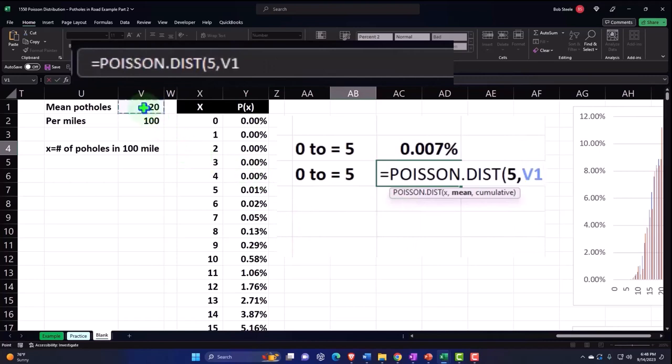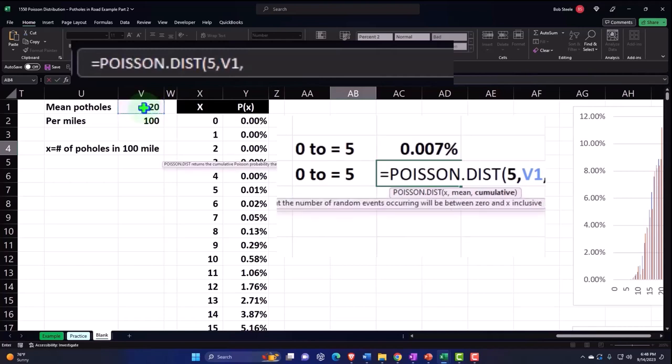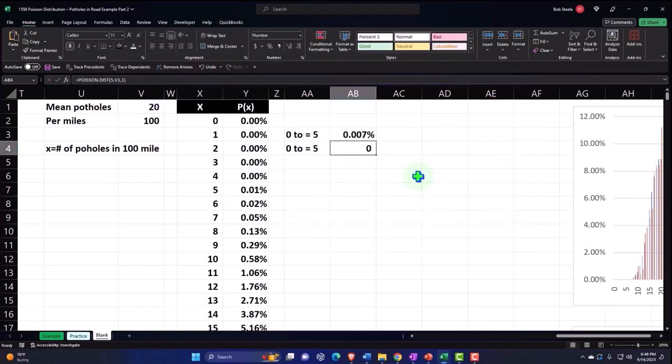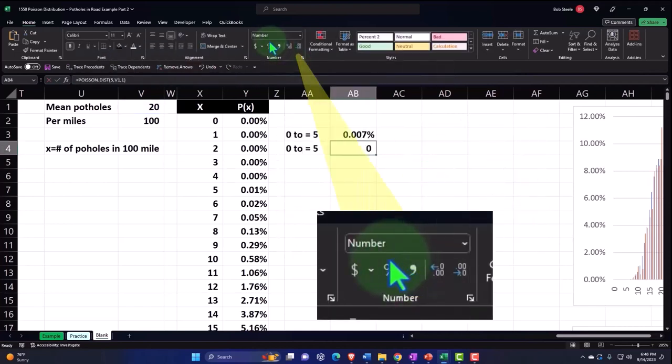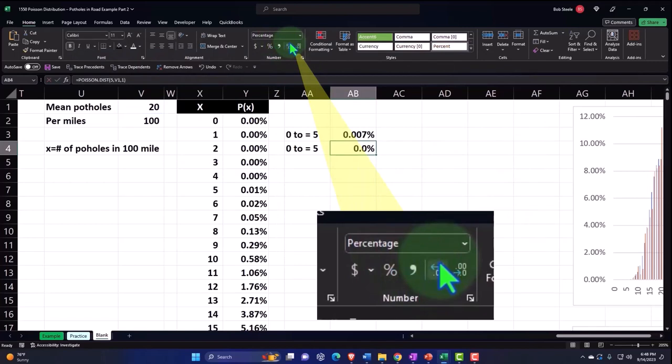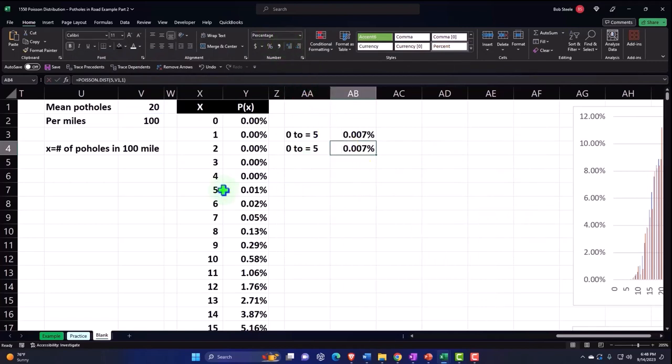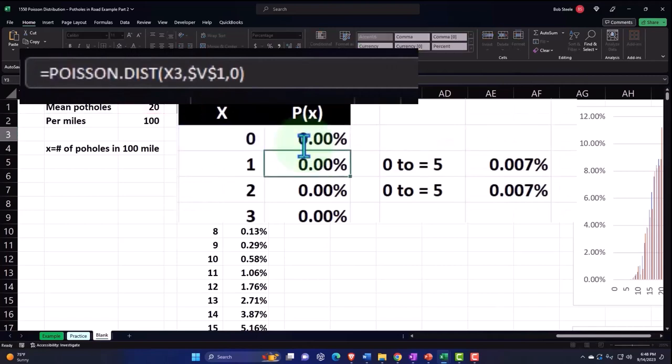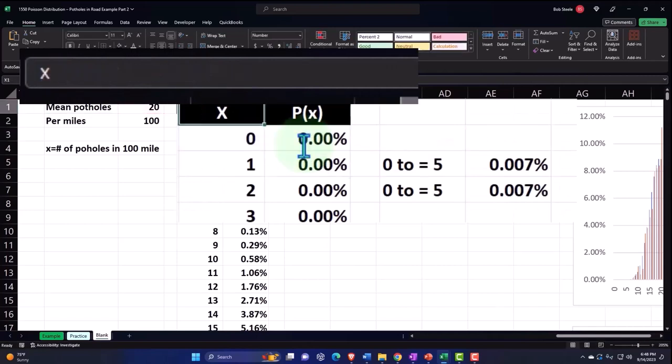And then the mean, comma, the mean. And notice I picked up a mean here of 20. Notice the mean that we actually came out to. Well let's keep this for now. And then I'm going to say comma and then this time I want it to be cumulative so that it picks up to that point, not the probability mass function. Therefore we're going to put a one here and close it up and add some percents. And there we have it.